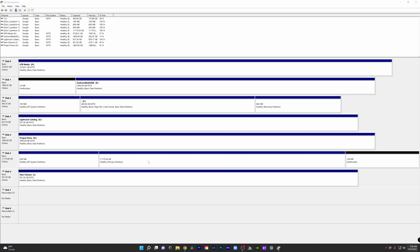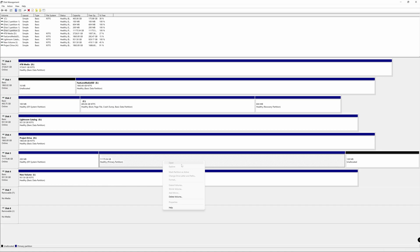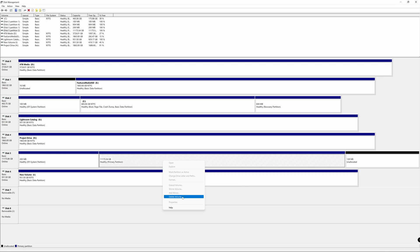So what I'm going to do is I'm actually going to go in here and on our large storage partition, we're actually going to delete this volume. Now, it's going to let you know that the selected partition was not created by Windows and might contain data recognized by other operating systems.